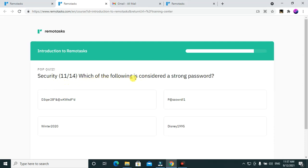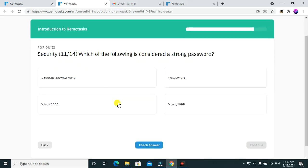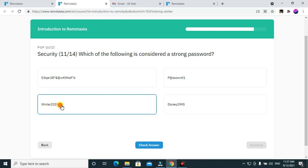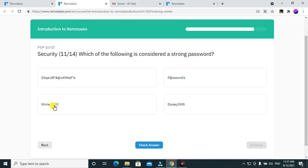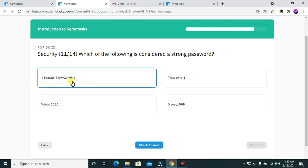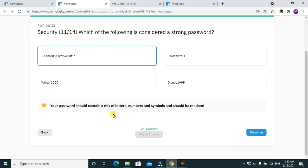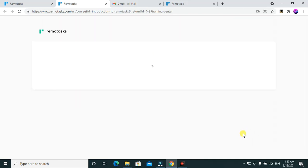Security quiz — question 11 out of 14: which of the following is considered a strong password? The option 'winter' doesn't have special characters. Another option has some special characters but isn't long enough. The strongest password option is selected. The correct answer confirms a good password should contain a mix of letters, numbers, and symbols and should be random — we got it correct.